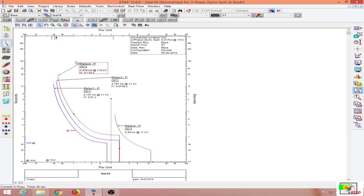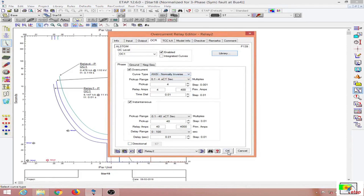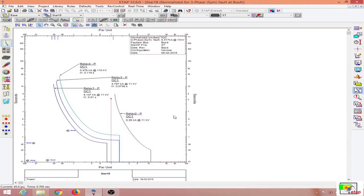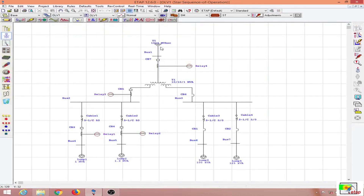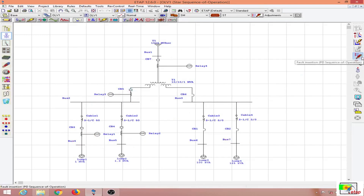Relay 4 will be the one to operate next, so I am going to adjust the TMS values and the pickup values. Now you can see relay 2 is also okay. Relay 2 does not operate because the pickup value is way beyond the relay 2 — the entire fault current is being driven to bus 4, so the current to bus 5 will be negligible and relay 2 will not operate.